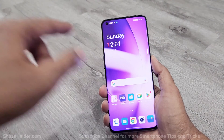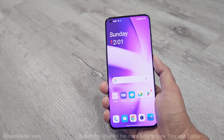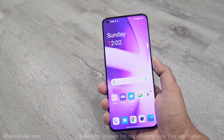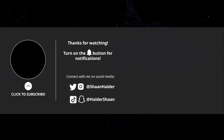Everything is gone but the good part is you will finally be able to use your device. This is how you can remove any kind of security — the PIN, password, or biometrics if they are not working. That's all for now, thanks for watching. If you found it useful, give it a thumbs up, share it with your friends, subscribe to the channel, press the bell icon for future uploads, and I'll see you next time. Have a nice day.